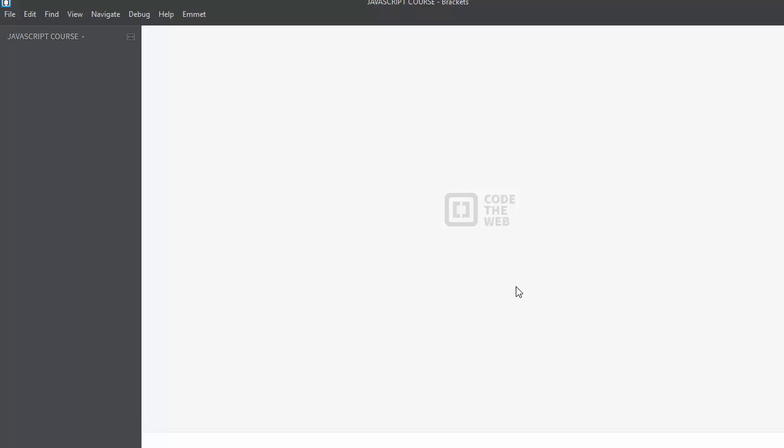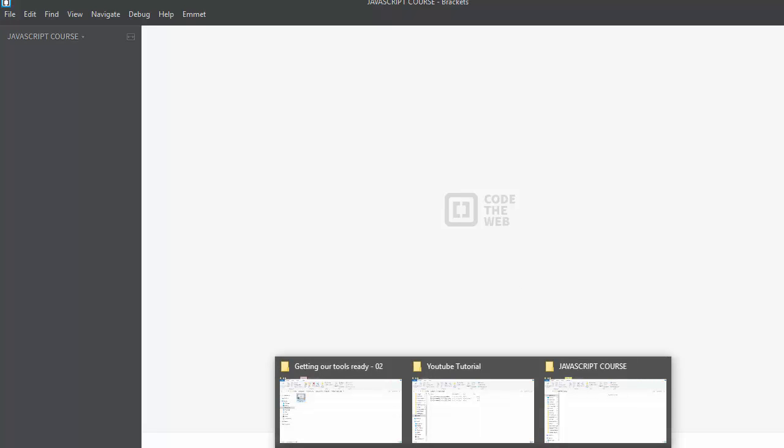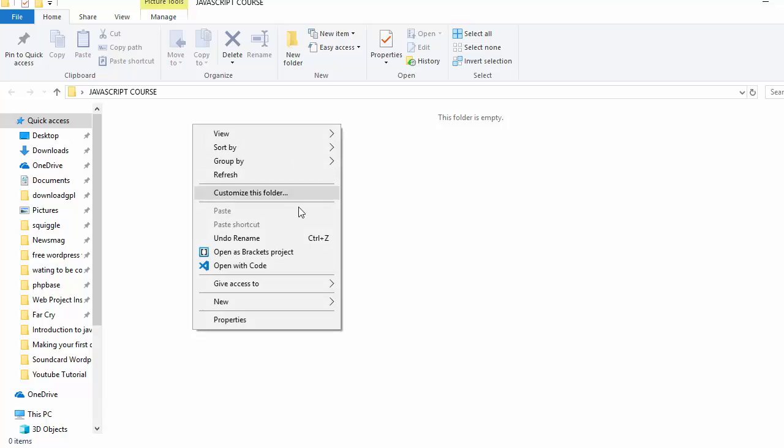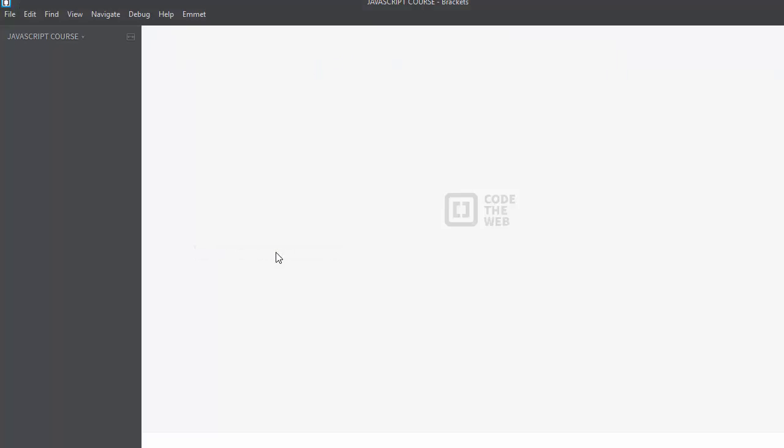Brackets is what I've been using throughout this course. So first I'll create a folder, already did, called JavaScript Course, and I'll right-click and open as Brackets project. So I'm still going to have the same screen, and right here is my navigation panel. Okay, so this is just an introduction to Brackets.